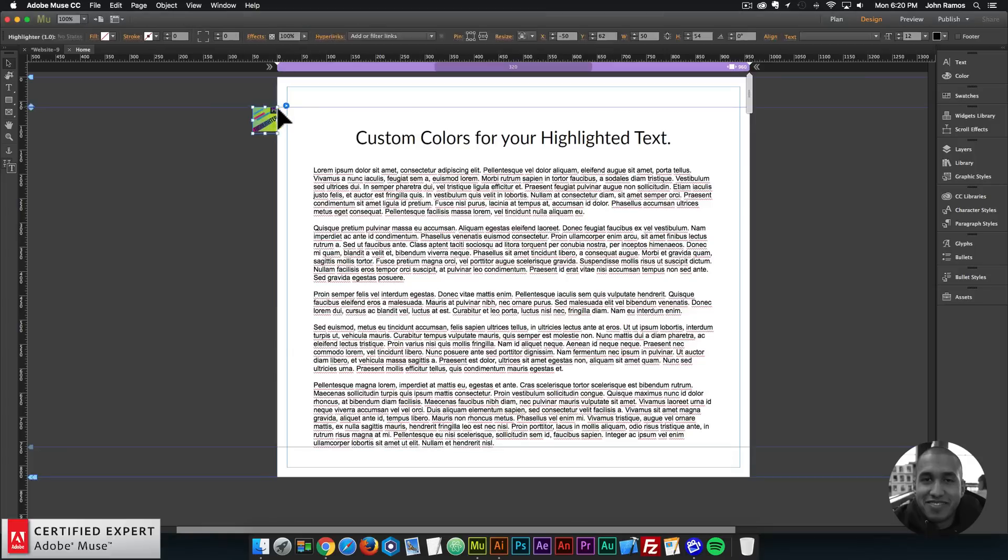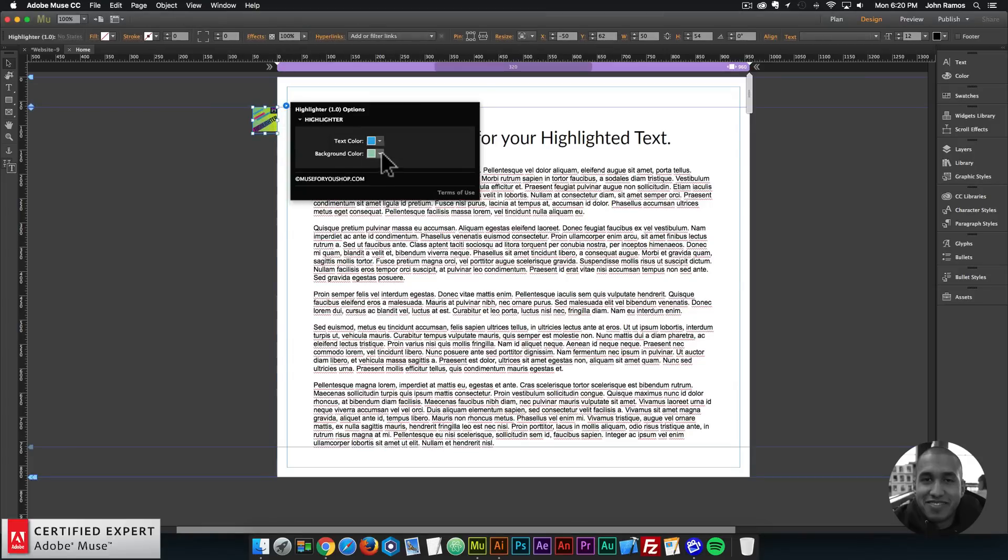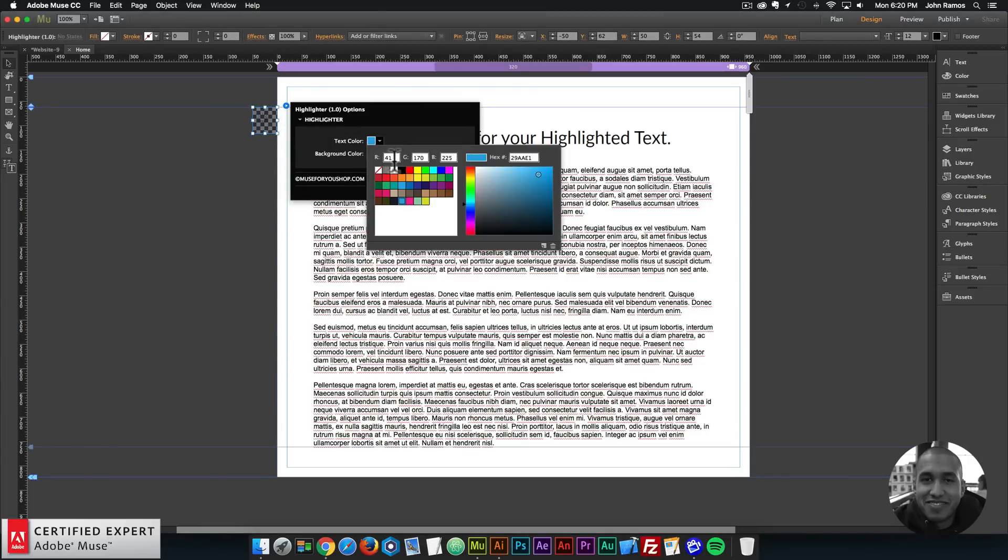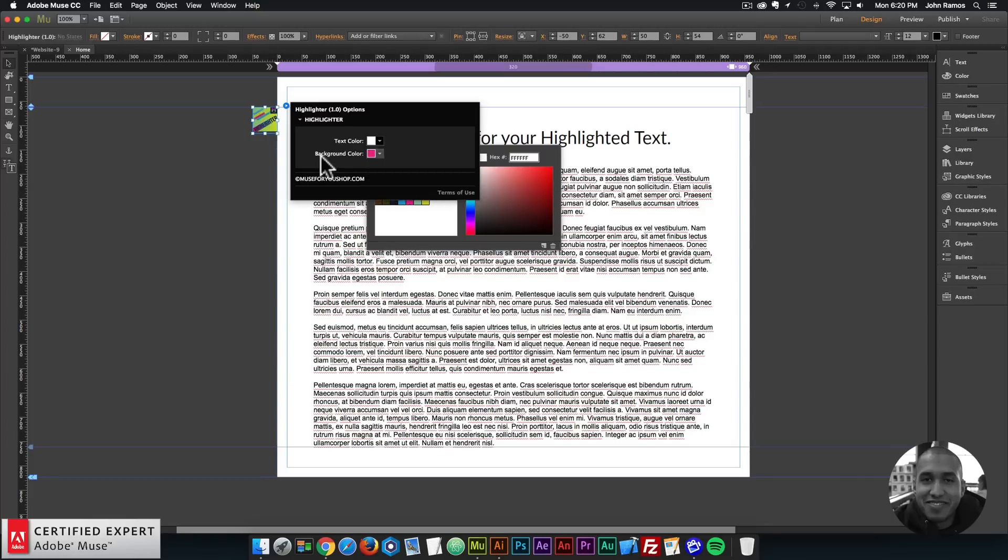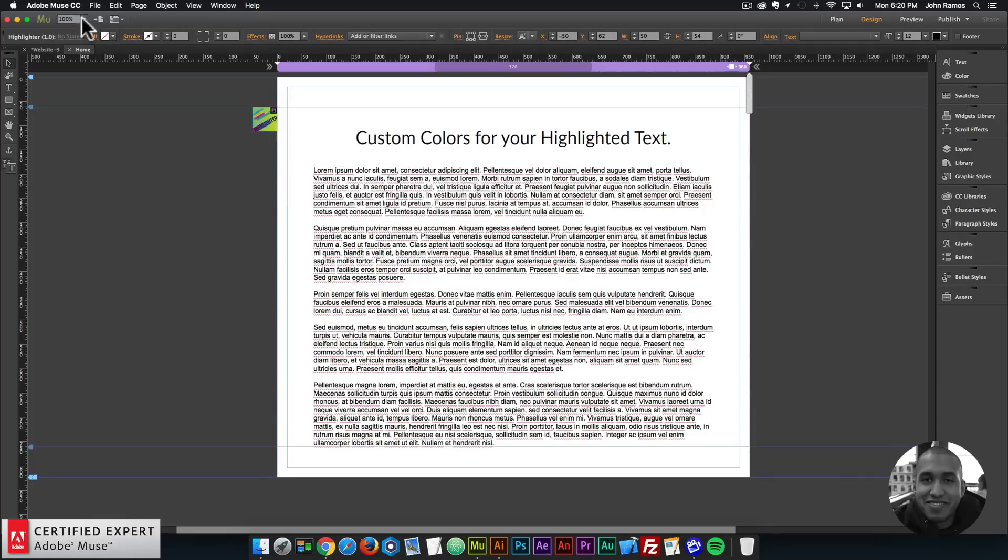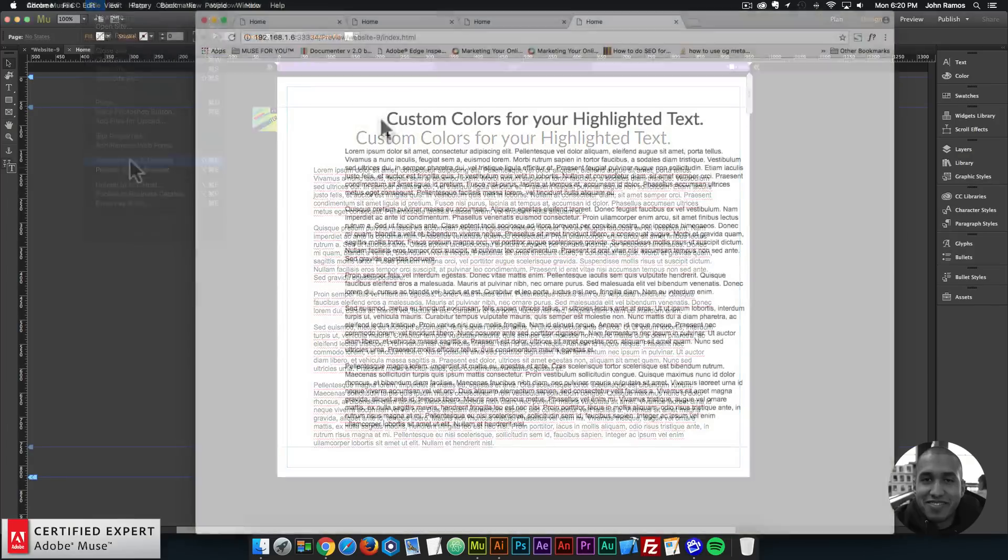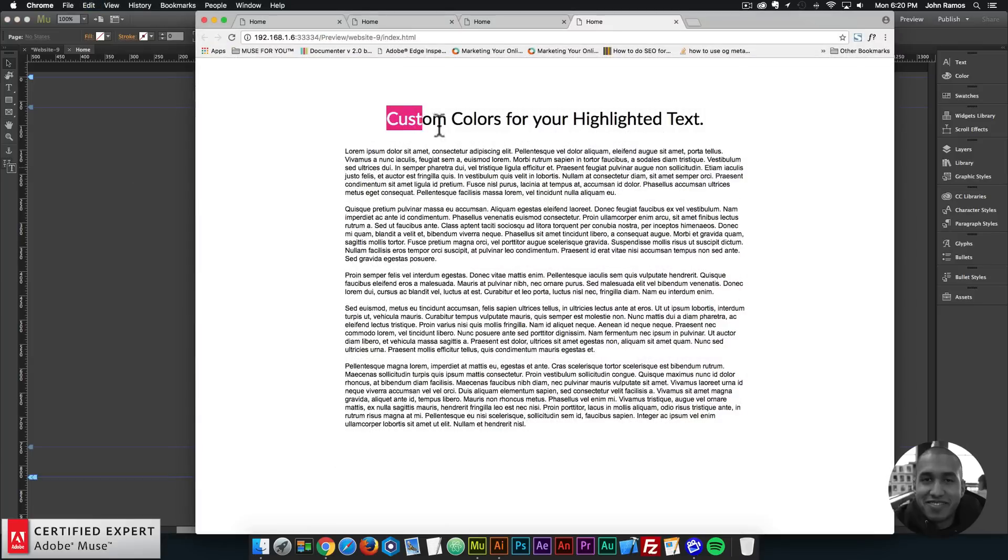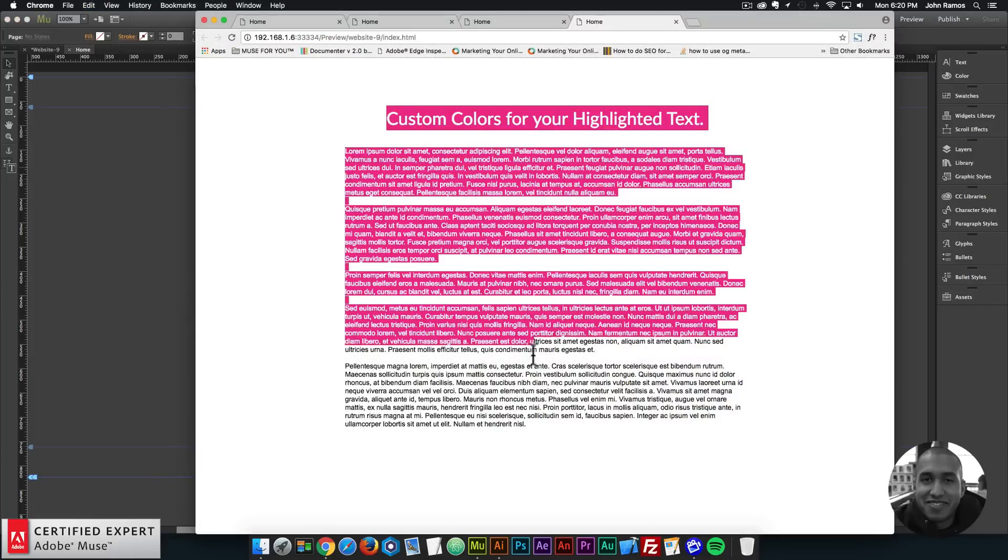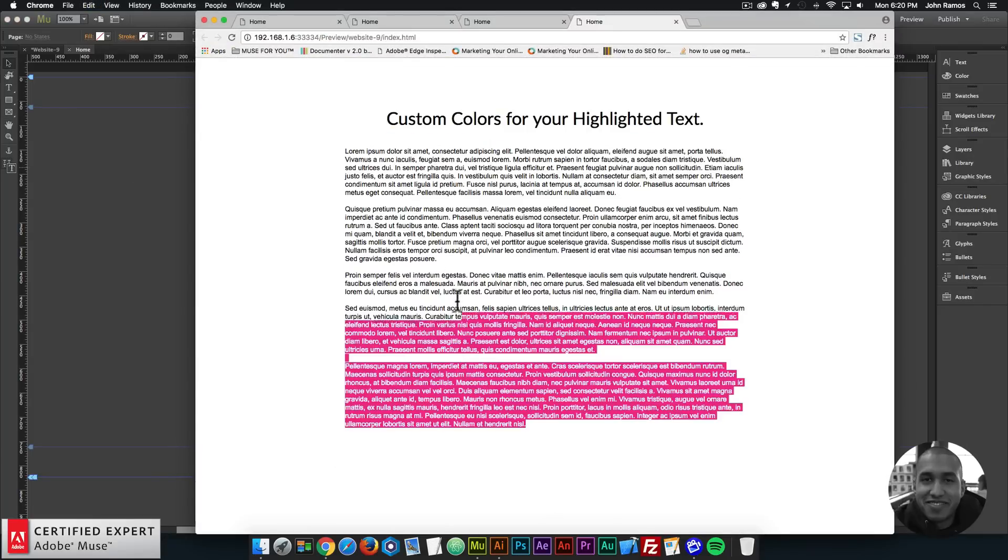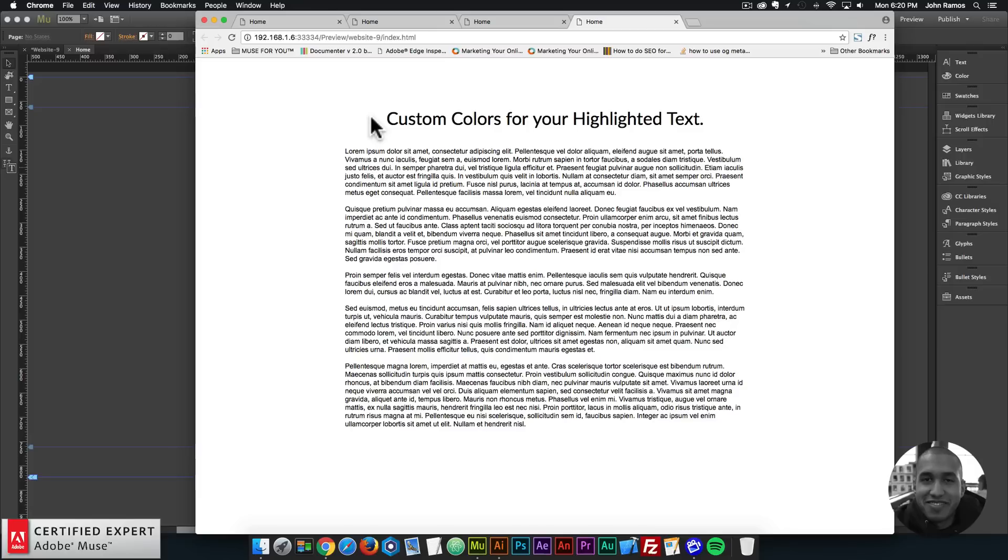So I'll go ahead and change the colors one more time to white for the text color and the background color this pink color here. So there we go we have the highlighted text. It is a different color and you can customize it to match the colors or the theme of your website.